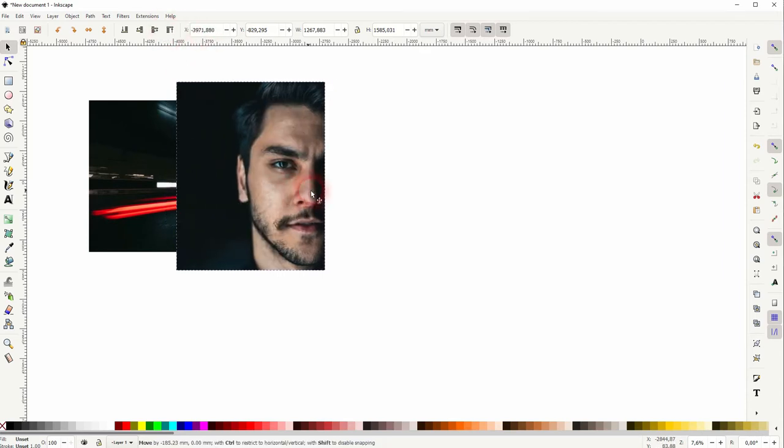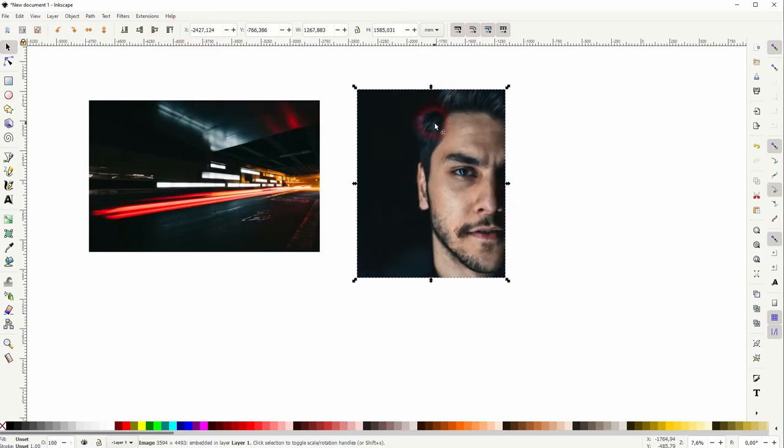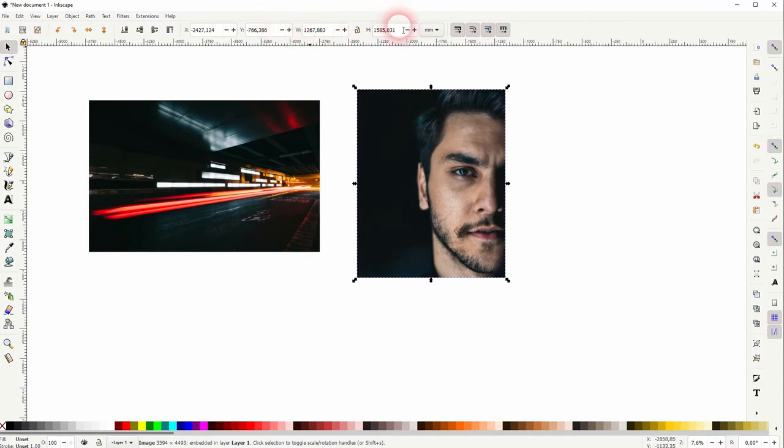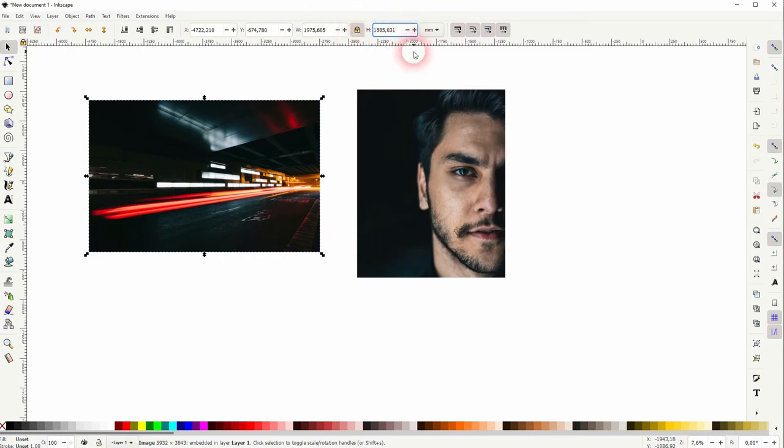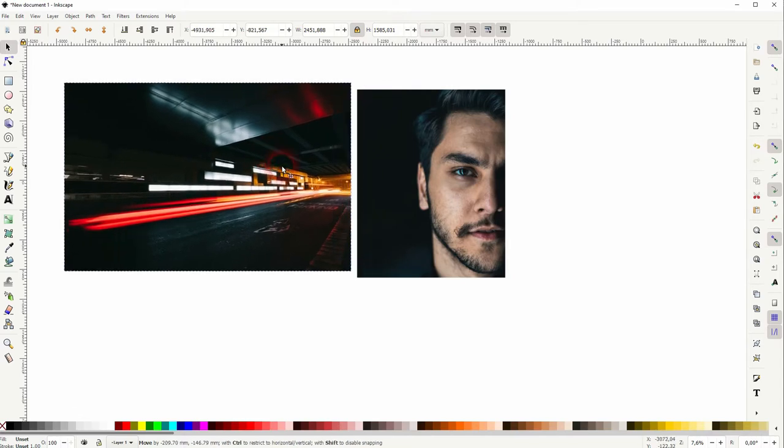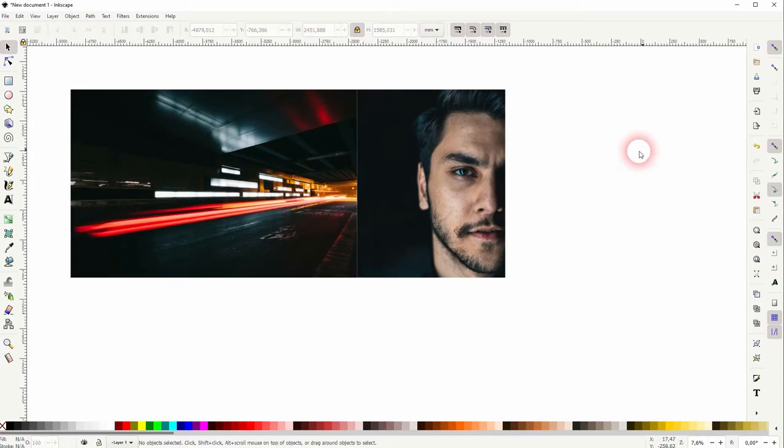I've got two images here. Take the bigger one in height, copy the height. Make sure that this lock sign is linked so that the width is also adjusted, and type it in for the second image. So they both have the same height now.